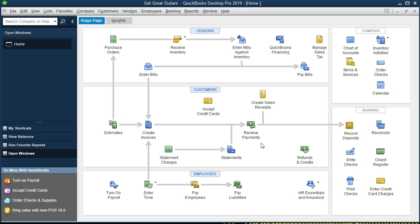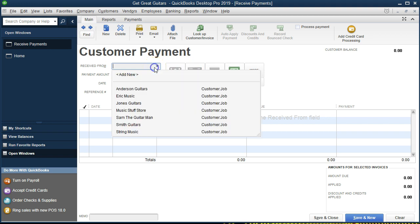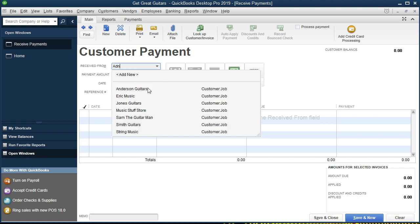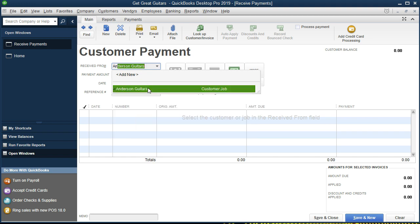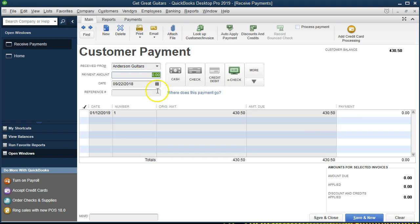So we're going to go into receive payments. We're going to type in the customer we're receiving payment from — it's going to be Anderson Guitars. We can select it from the drop-down or start typing and it will populate. We're going to select Anderson Guitars and set the payment method to check.